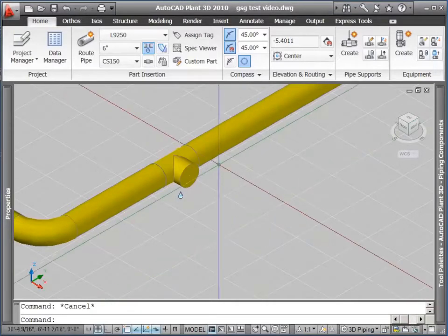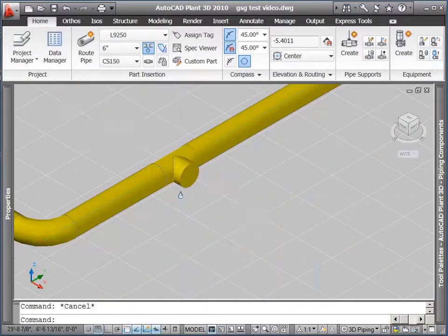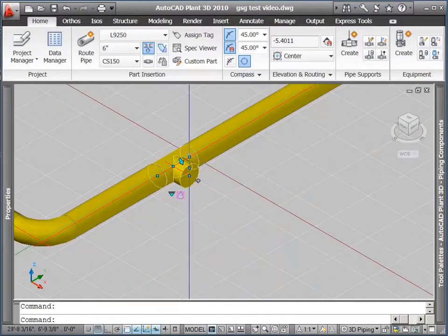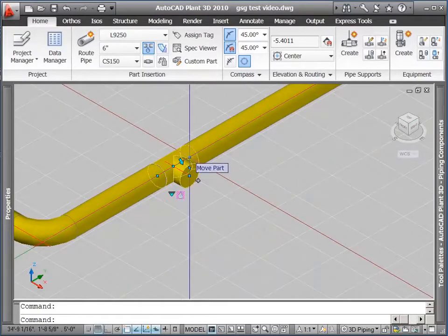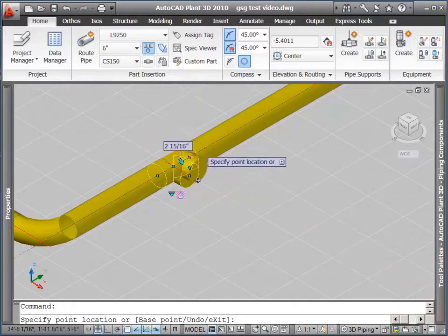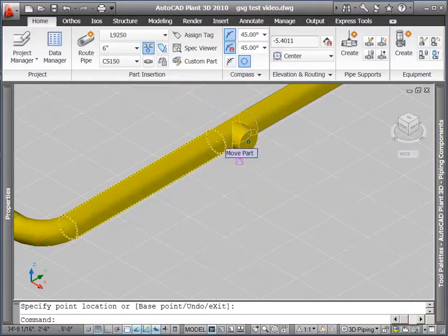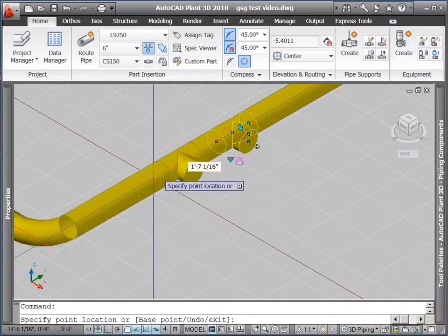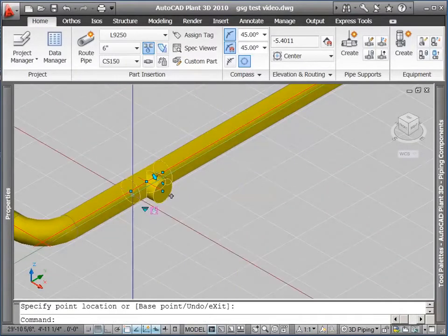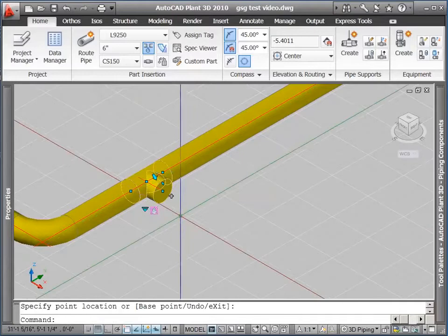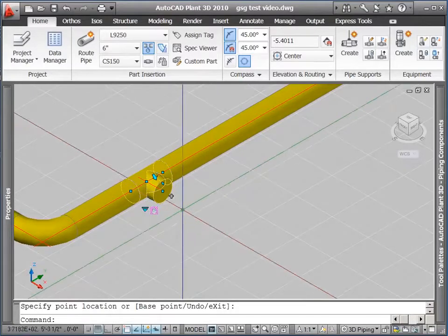Okay, we'll take a look at some of the grips. First, the move grip. I'm going to click on the move grip and slide this T along the pipe. Notice how the pipe readjusts in length, and everything stays connected.